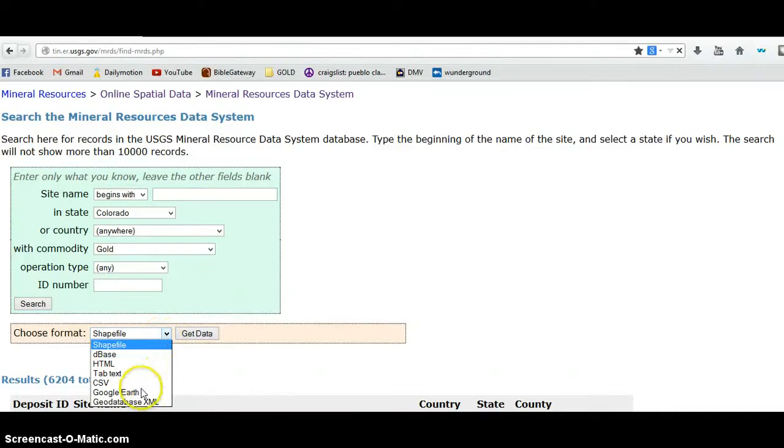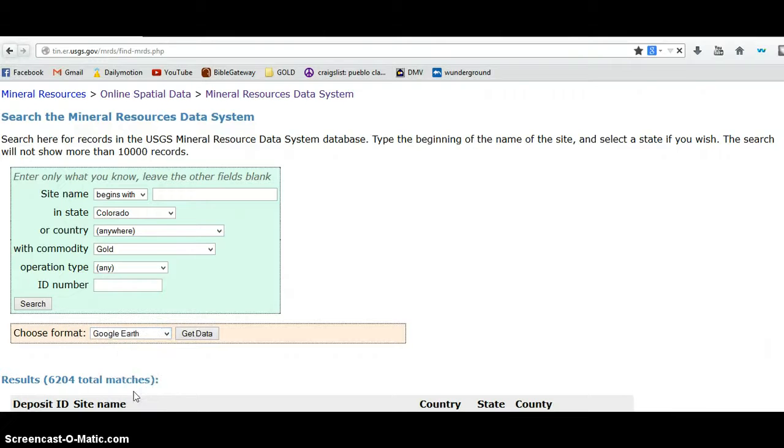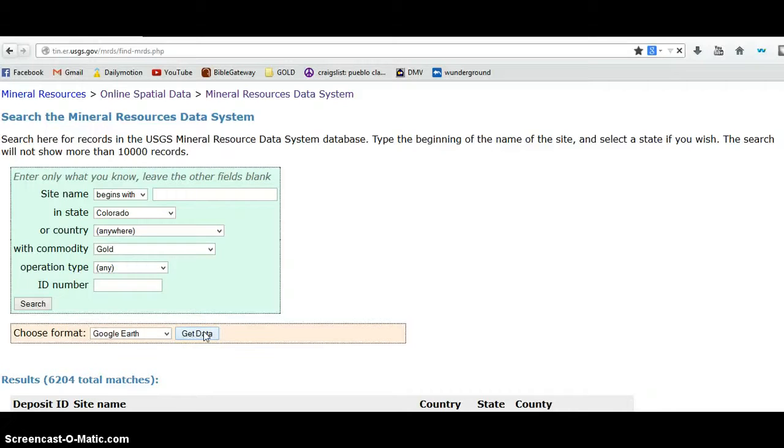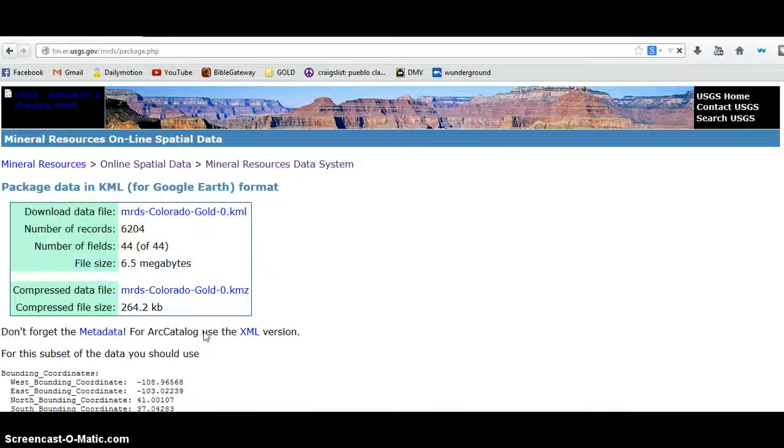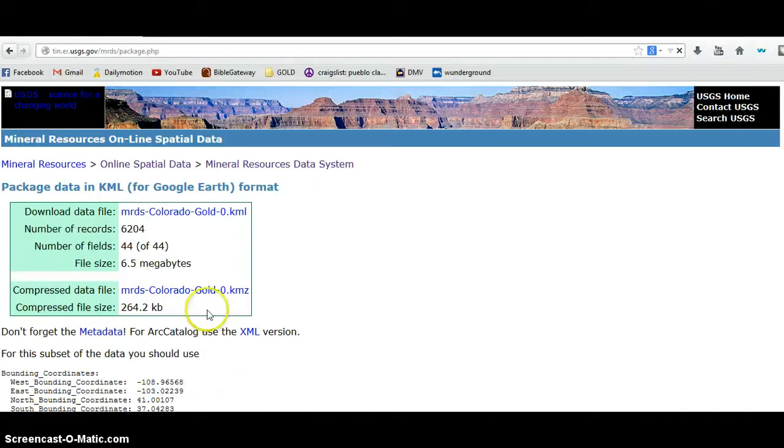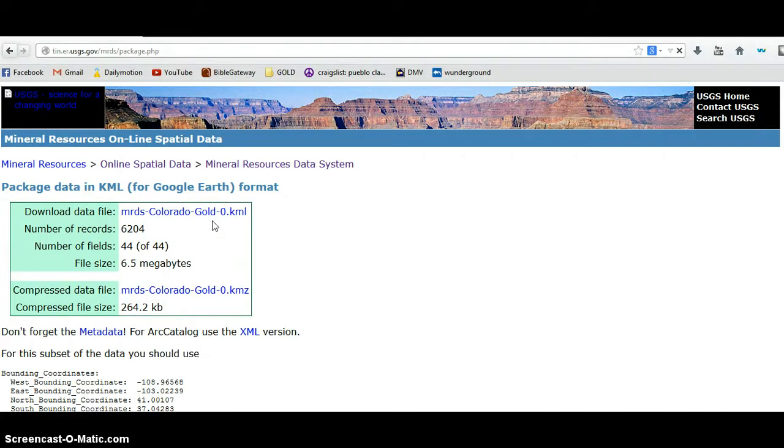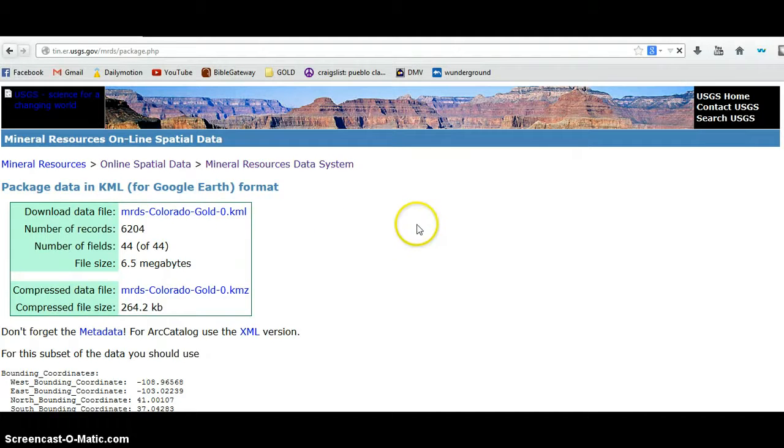Let me select my format as Google Earth, get data, here we go. So we've got the data file here or the compressed data file, either one you download and basically launch this into Google Earth. You can save it to your disk or click on this and launch Google Earth. I'm going to go ahead and I've already downloaded it.